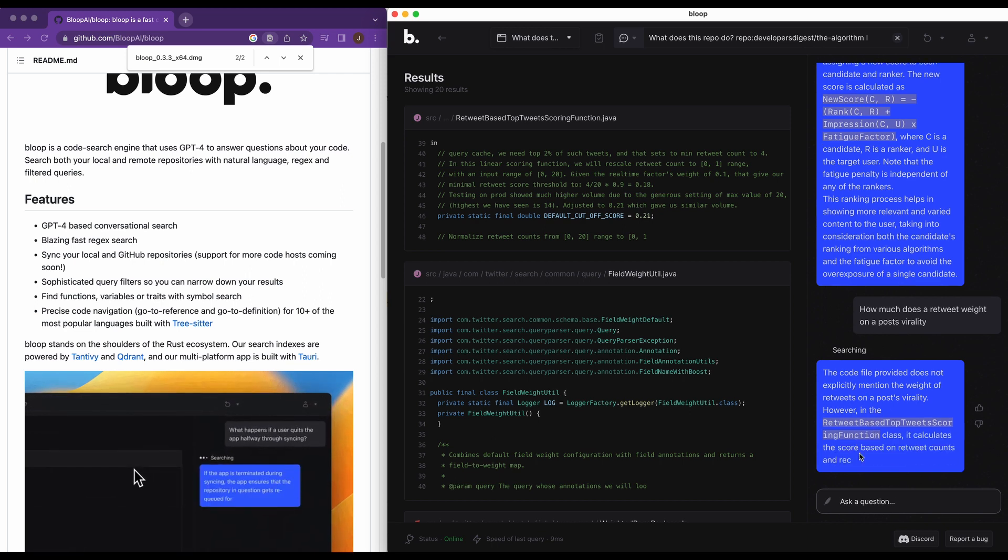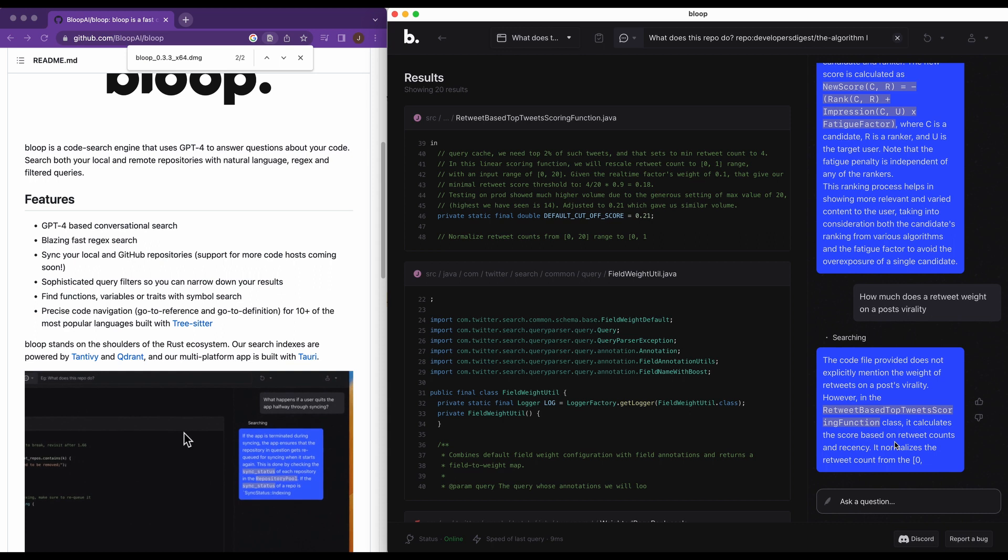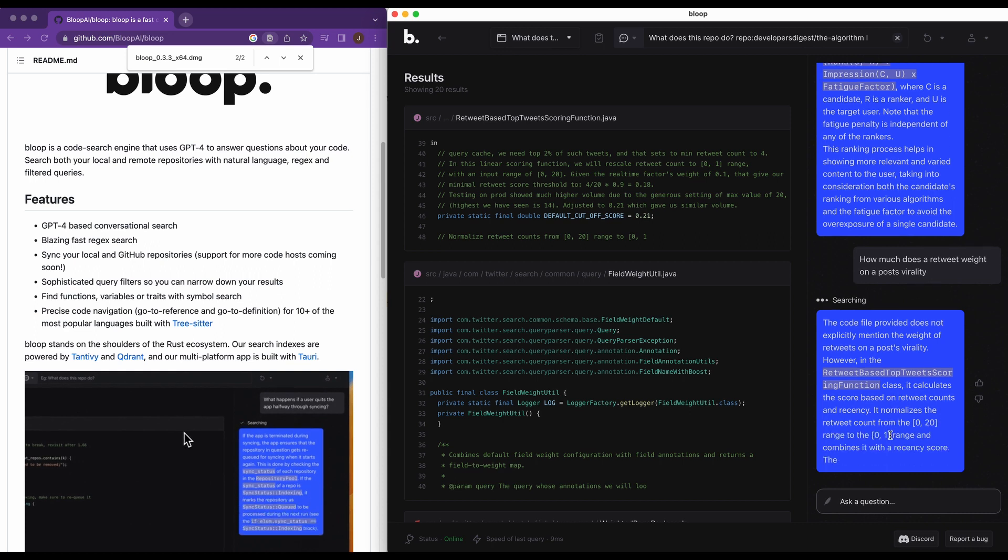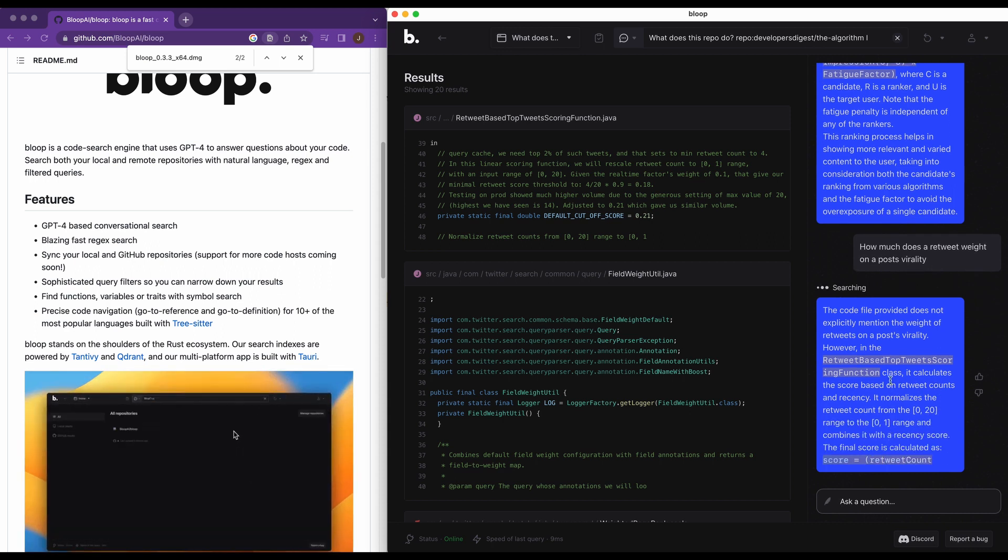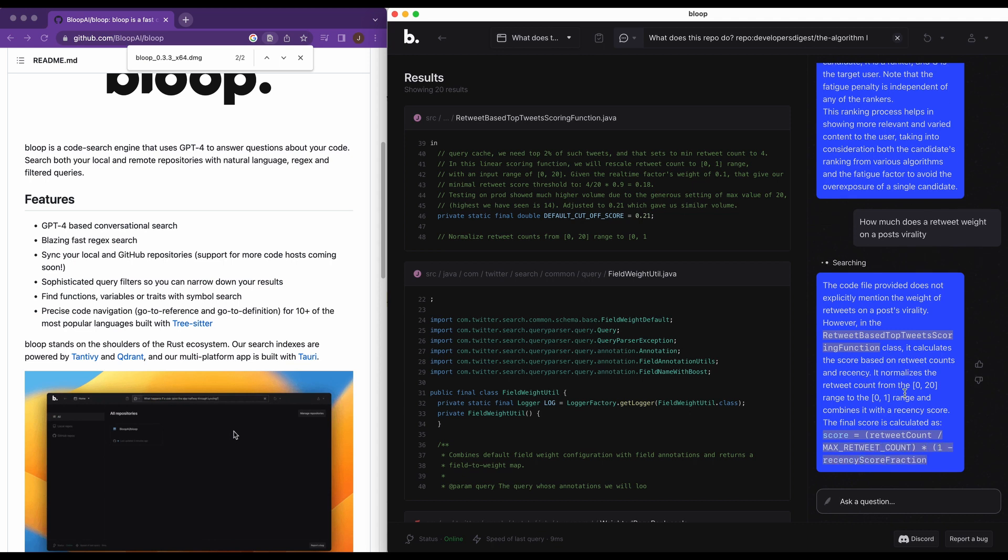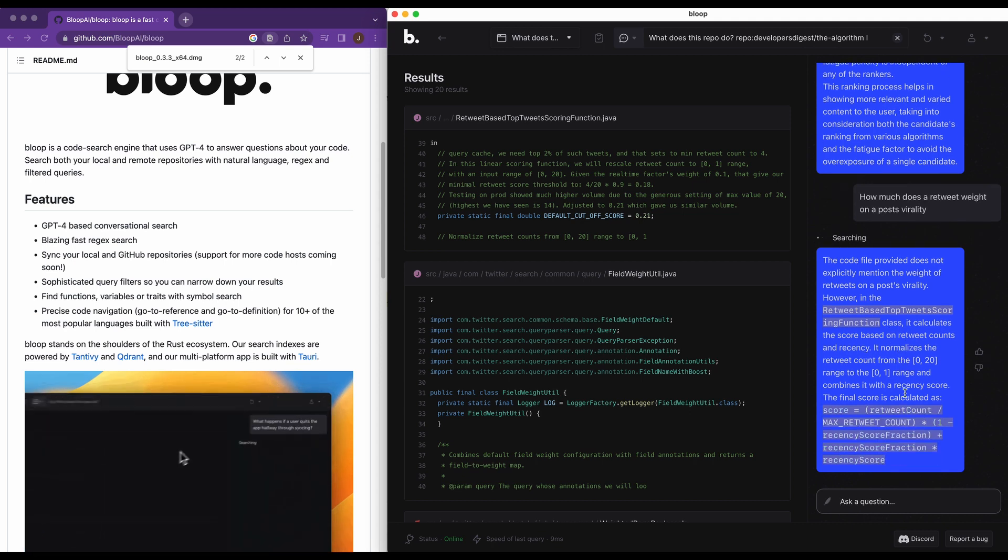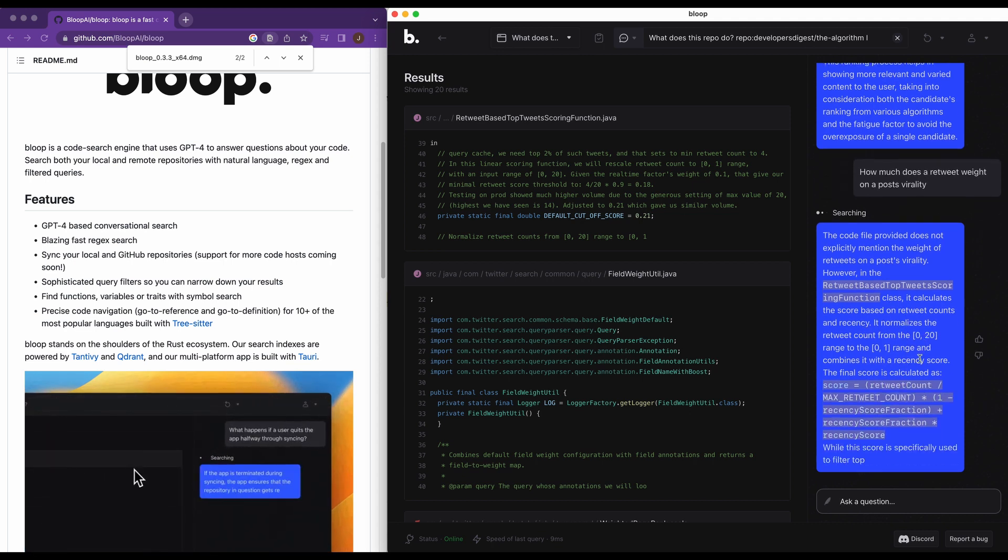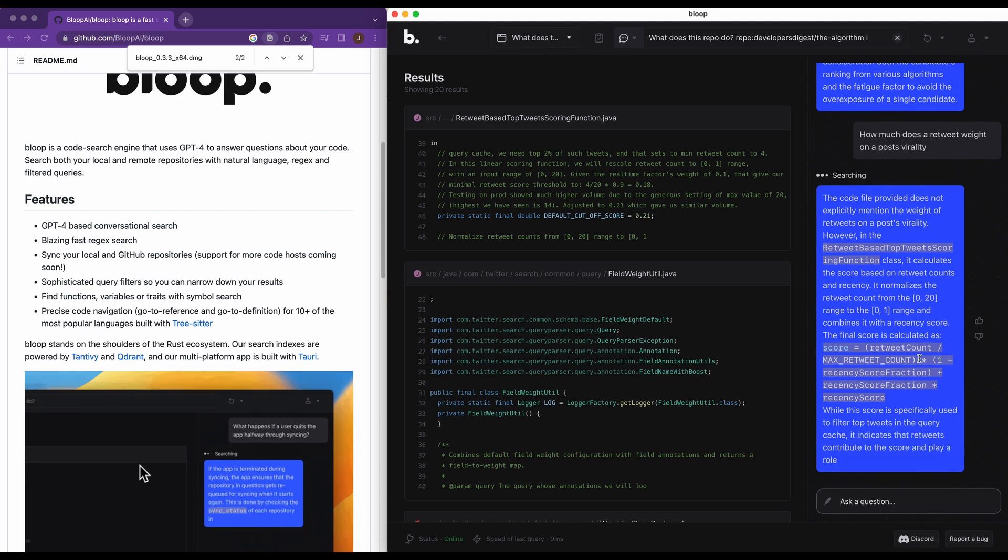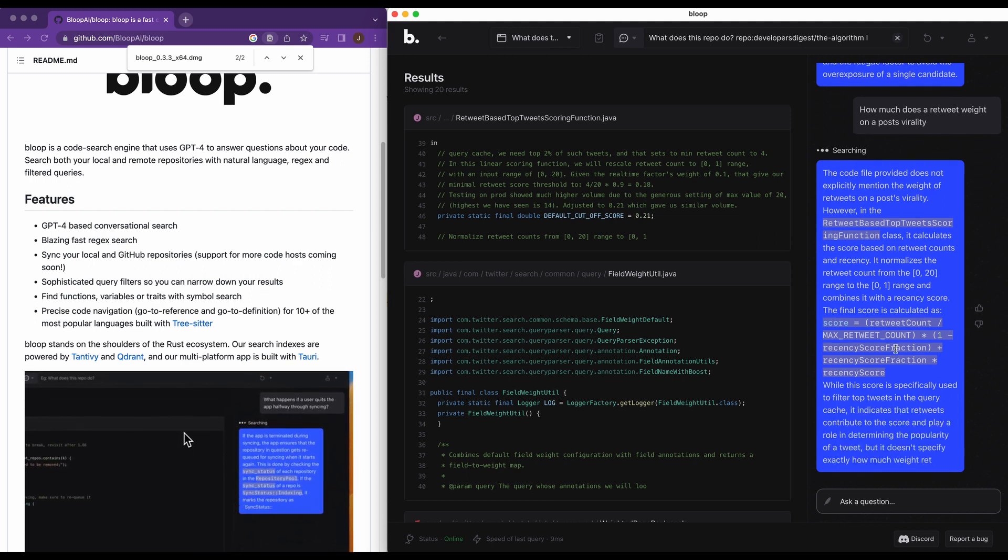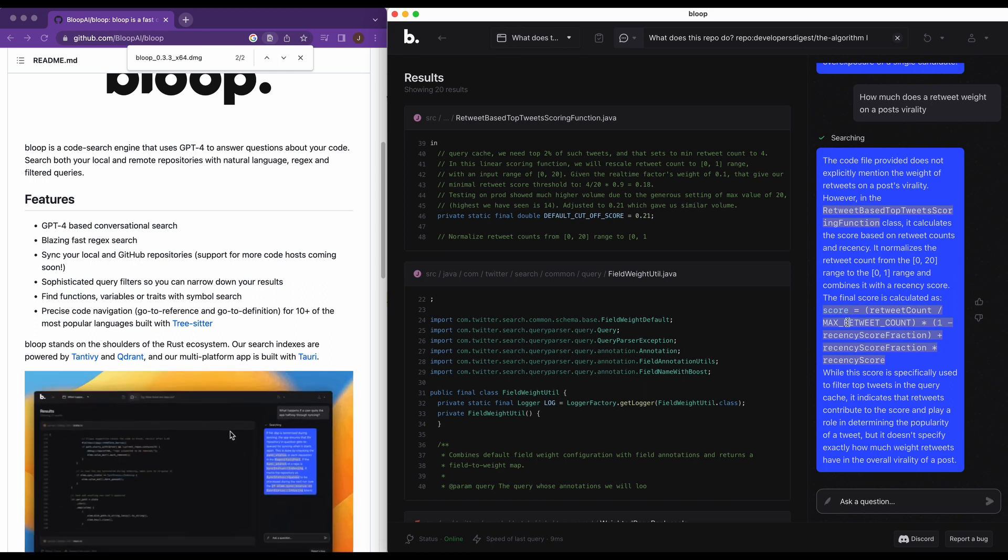Okay. So retweet based on top tweet scoring function. This calculates the score on retweets, counts and recency. It normalizes the retweet count between zero and 20. So it gives you a range and it gives you a bit of a calculation on how they factor it.